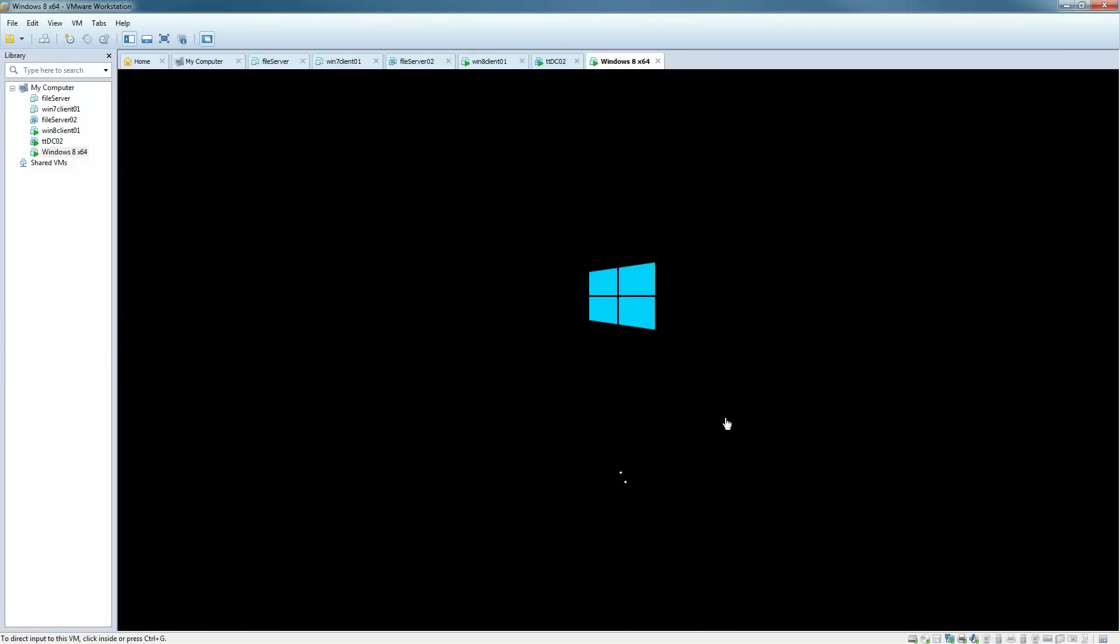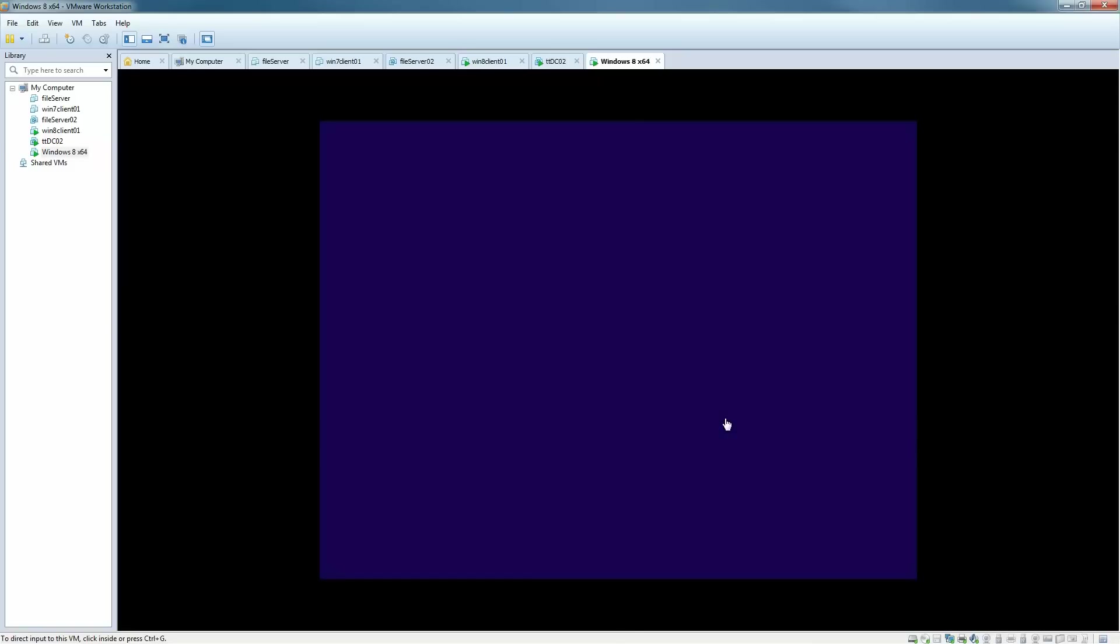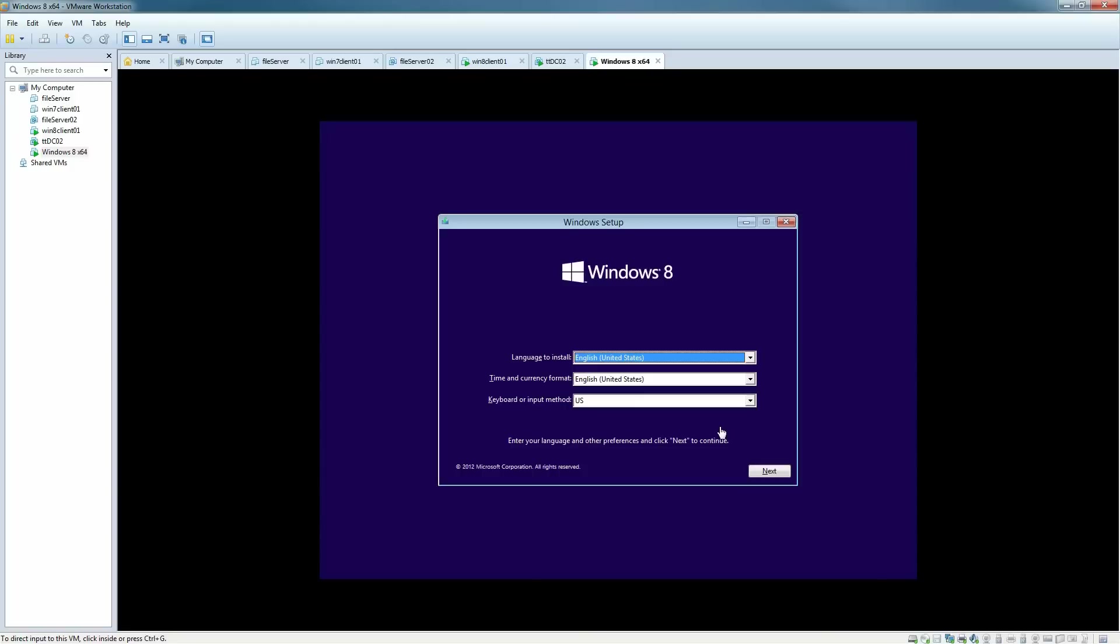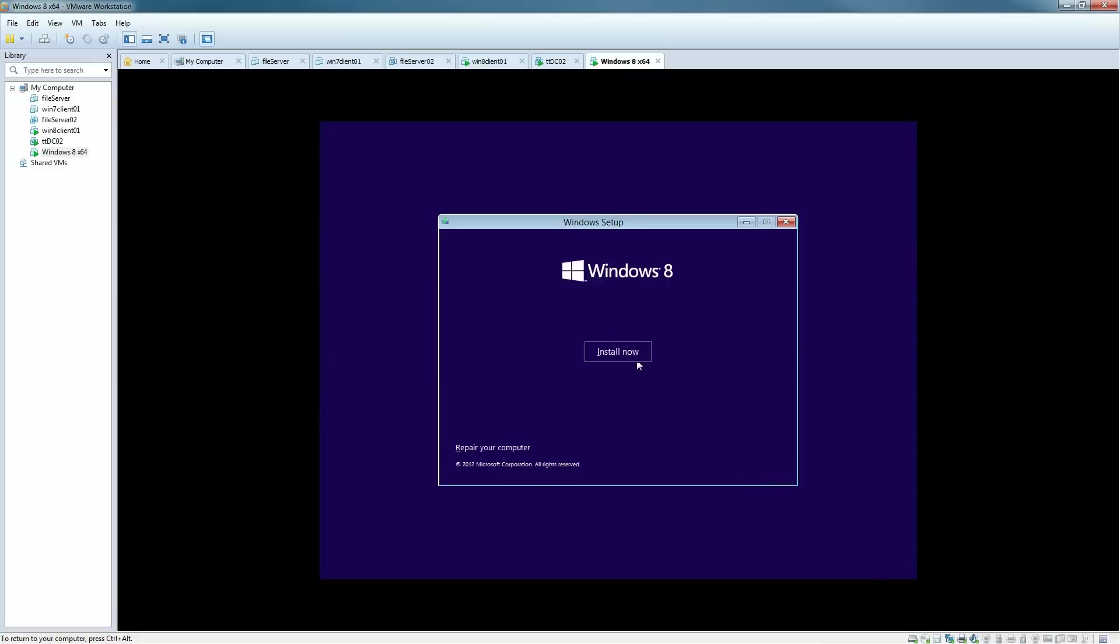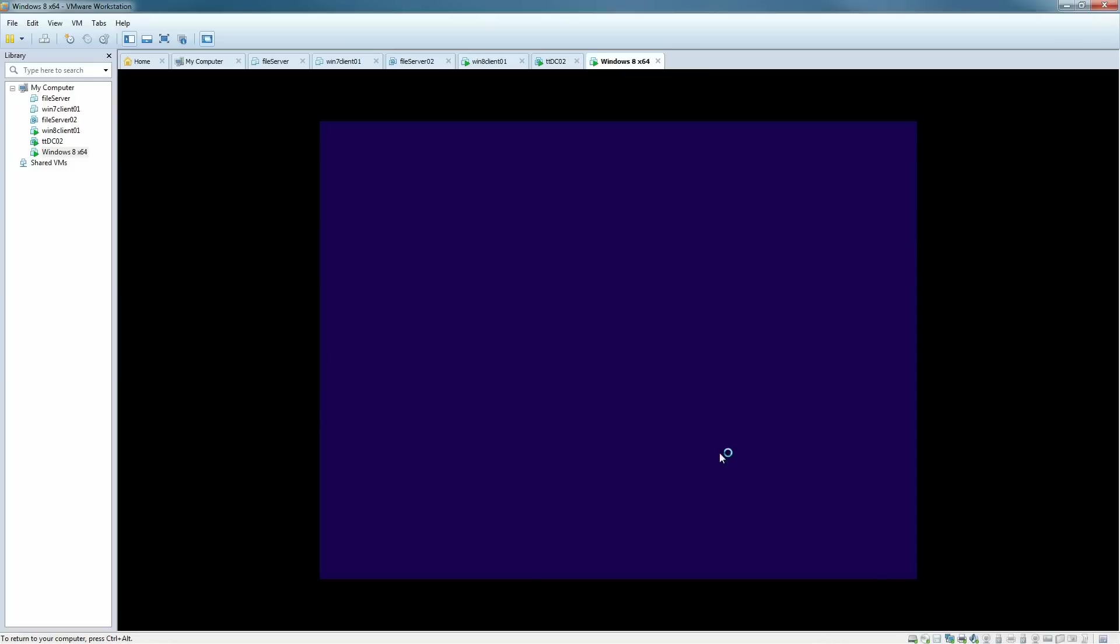Compared to previous versions of the operating system, Windows 8 installation is really straightforward, asking you just a few questions that you need to know. We're going to start off with the time and currency format, input methods, and select next here and install now.